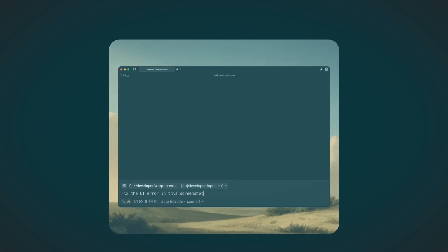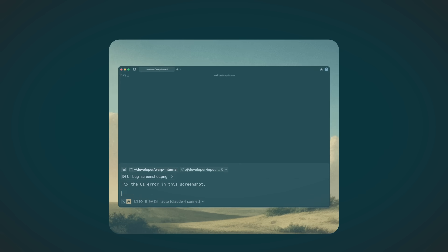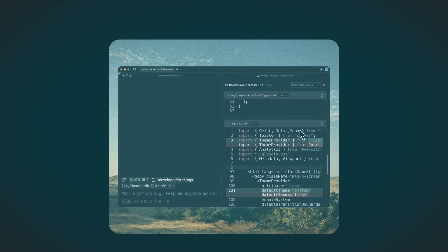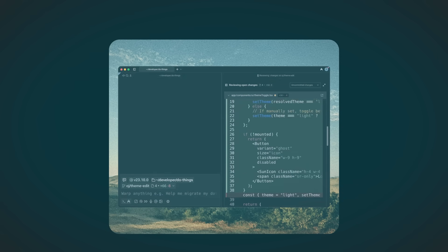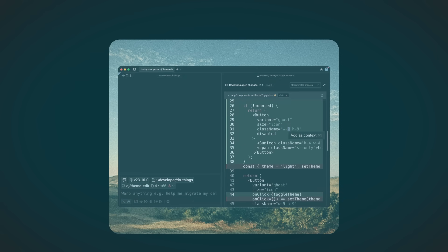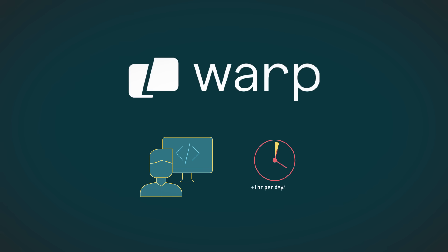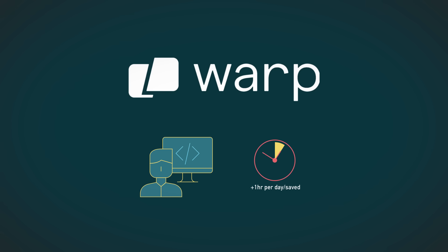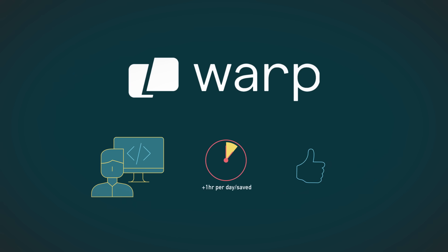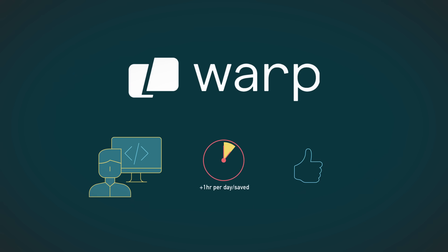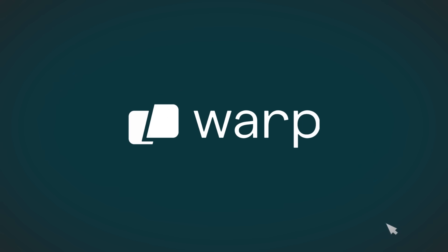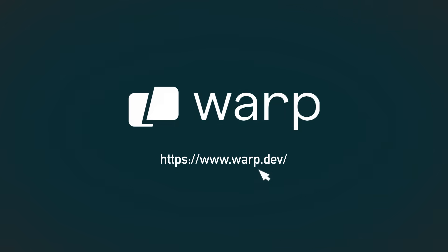Prompt, review, and refine all in one interface. No context switching, no wasted time. You stay in control, and it pays off. On average, users are saving over an hour a day with Warp. Download Warp by clicking the link in the description.